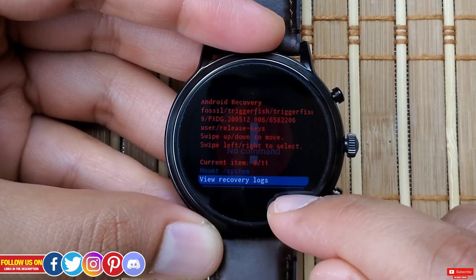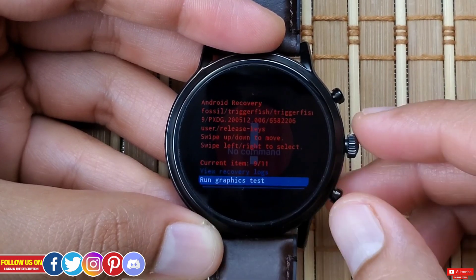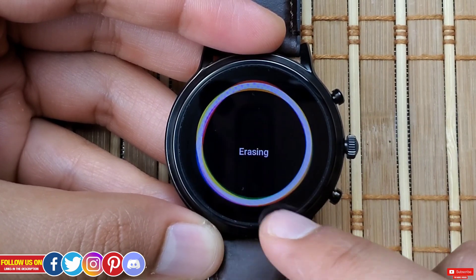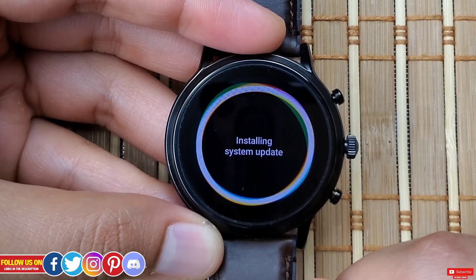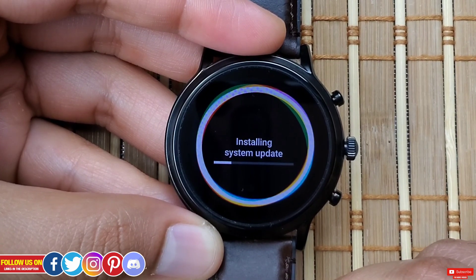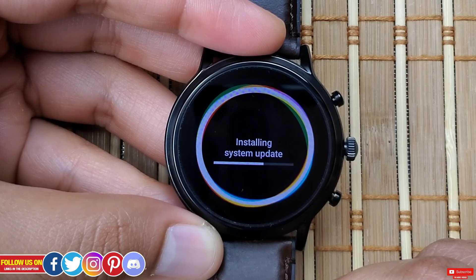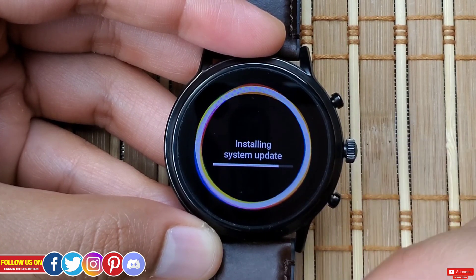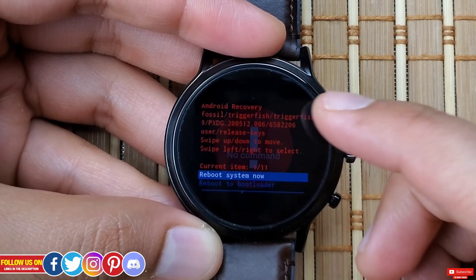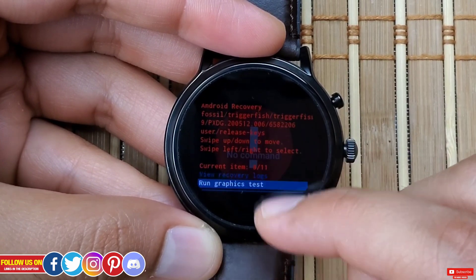Next is "Run Graphic Test." I'll come back to "View Recovery Log" in a second. The graphic test is a basic self-test function that performs a series of screen tests by displaying a sequence of images and actions on the screen. These will complete automatically and return you to recovery mode. There is no pass/fail feedback — this test simply determines whether the screen is operating or not.